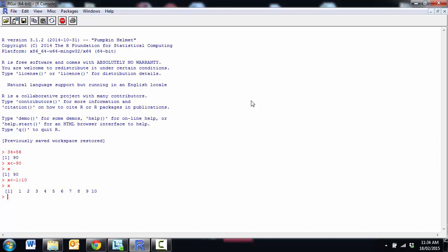I can manipulate x as well, so I might make a new vector called y and y is 2 times x. And so when we look at y we can see that each value has been multiplied by 2.